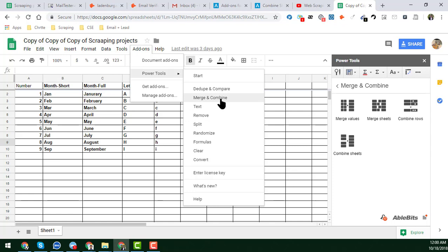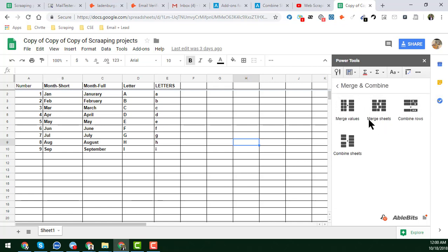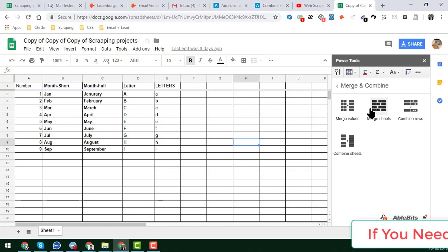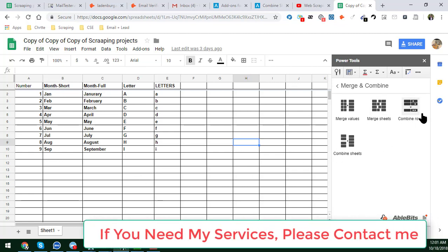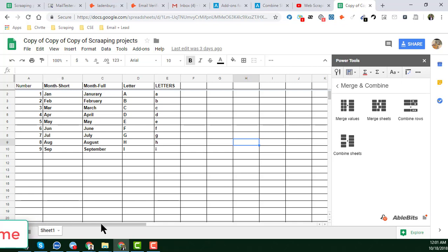In the Power Tools section, click on 'Merge and Combine'. You will get these features. Click on 'Start' to open the feature, then click on 'Merge and Combine' and you will get four options. Using these four options: you can merge values, you can merge multiple sheets, you can combine rows, and you can combine multiple sheets.